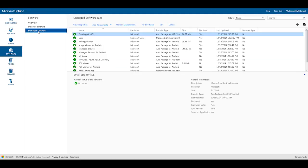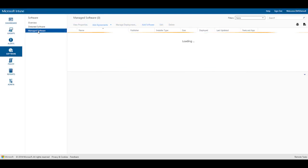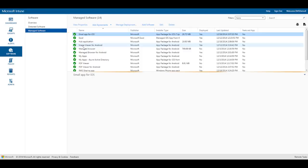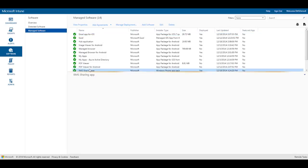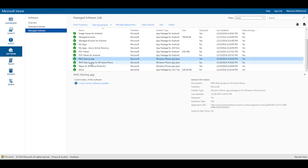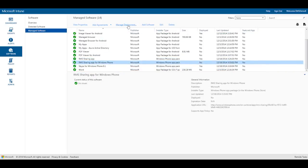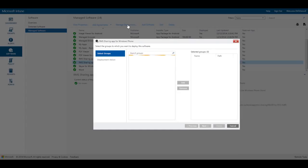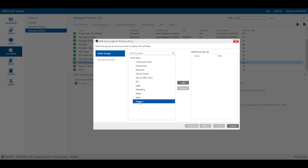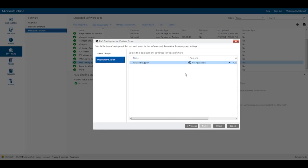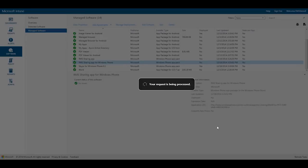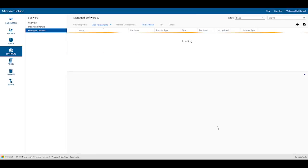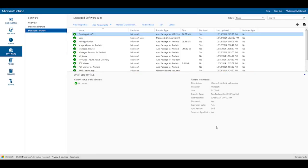To Intune and ready to be deployed to users. To do that, I'll select the application, click manage deployment, and go ahead and deploy it to the support group. I'll make the app available in the Intune company portal where users can go to on their devices and install it. Now just click finish to deploy the app. Okay, we've seen what IT can do with Intune.